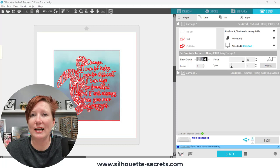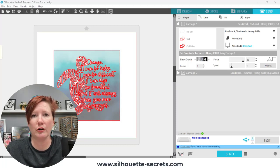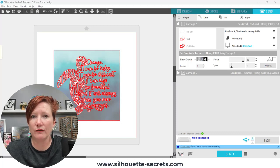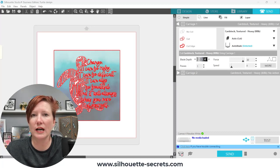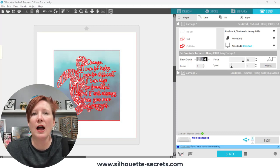So I have links in the description below on further information on where you can find this on the Silhouette America website as well as additional information if you are having other connection issues such as on a Windows 10 or 11 computer.